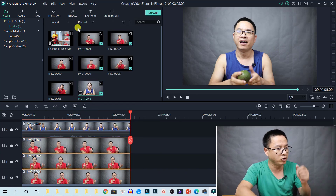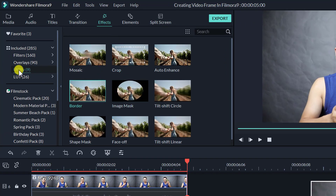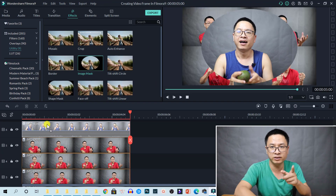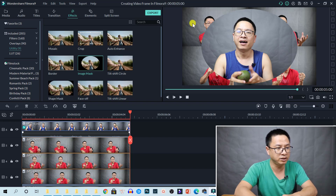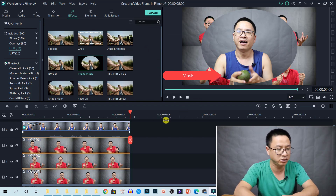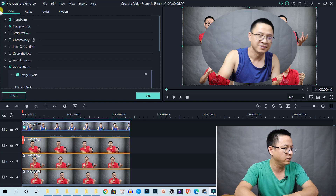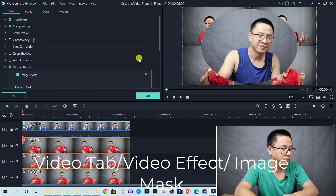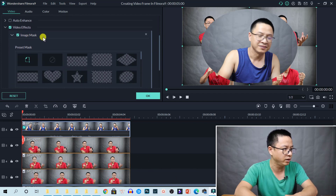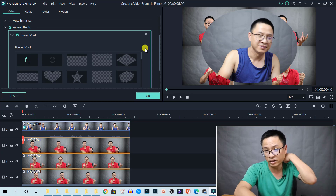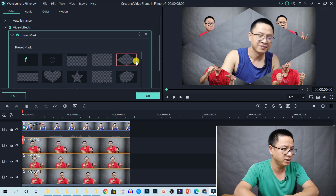Now I'm going to Effects and then go to Utilities, and we have an Image Mask here. Just drag and drop it on the first video — the video in the middle. Now you see the mask here is a circle. We need to change it to the shape that we want. Let's double click on the video and go to the Video tab, then go to Video Effect. Here we have an Image Mask — we can enable and disable it. If we enable it, it will be the circle. Now we have a shape selector, and for this example I choose this shape.